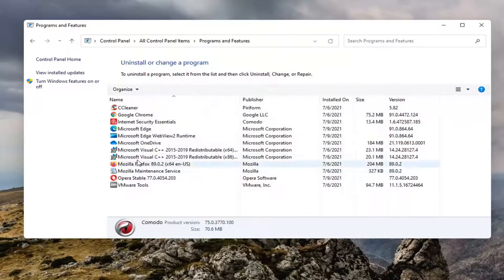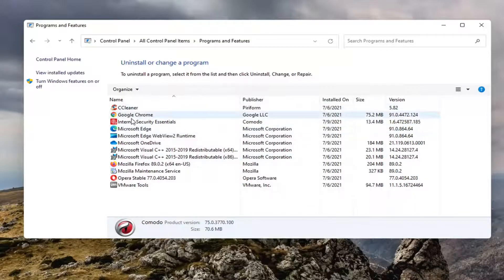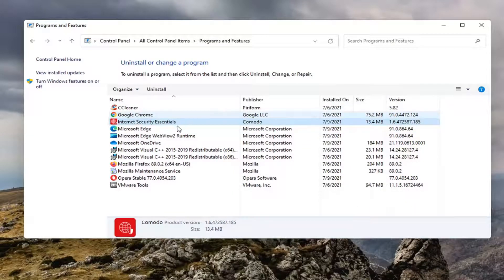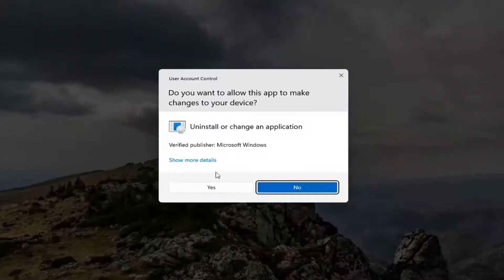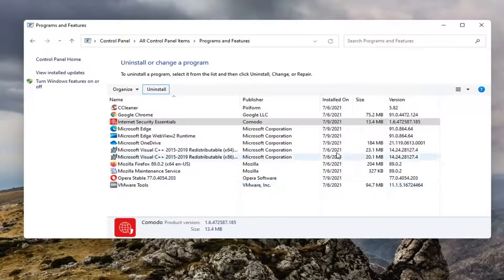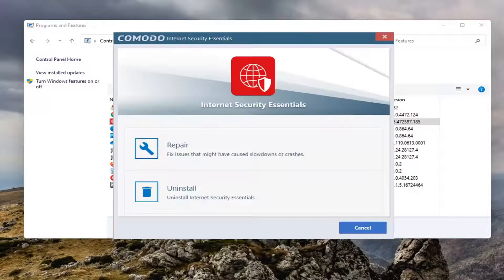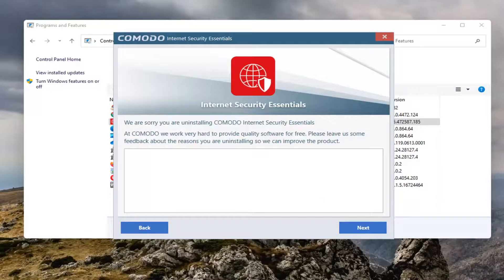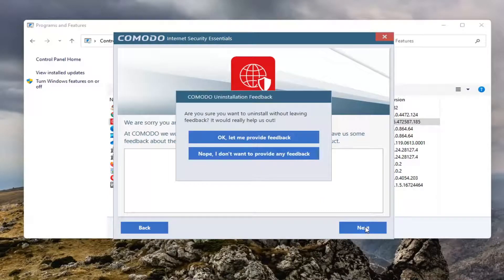Select finish. And then I'm also going to uninstall Internet Security Essentials by Komodo. So I'm going to select that. Select uninstall. And then next.